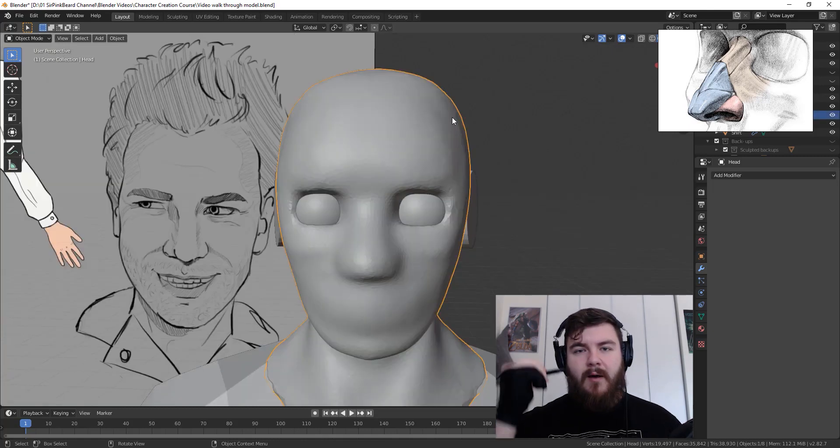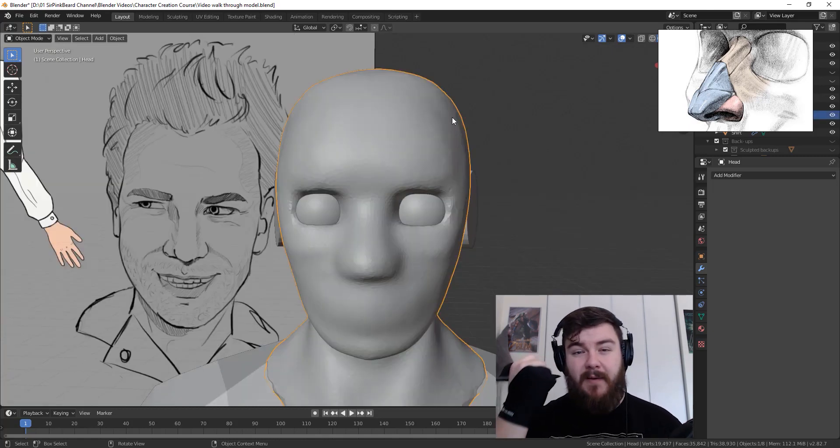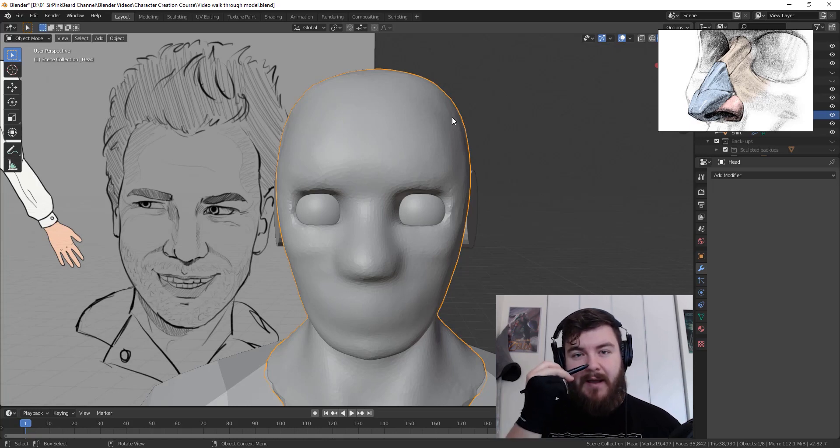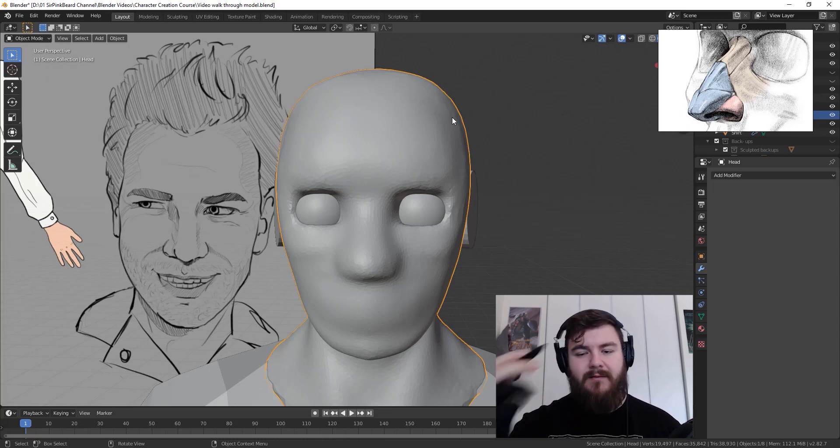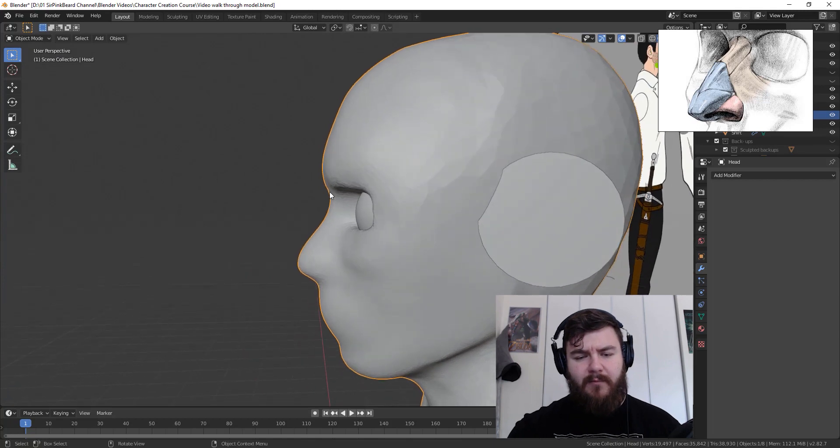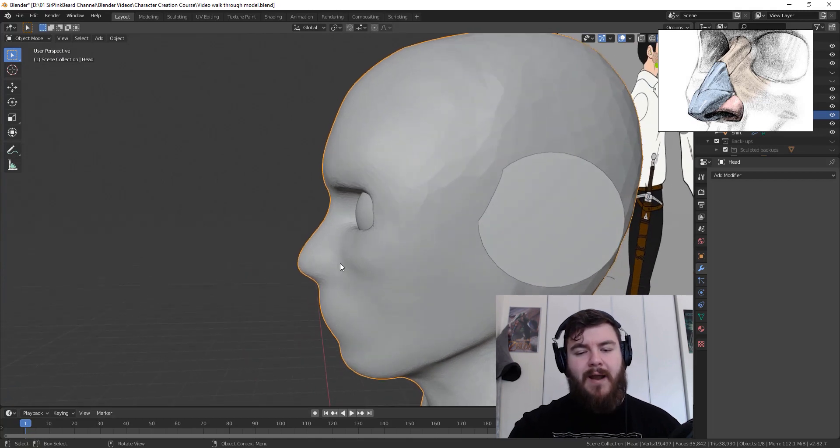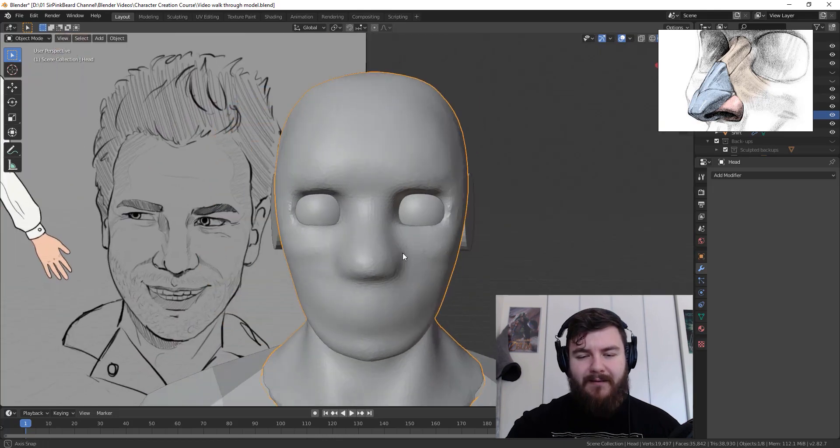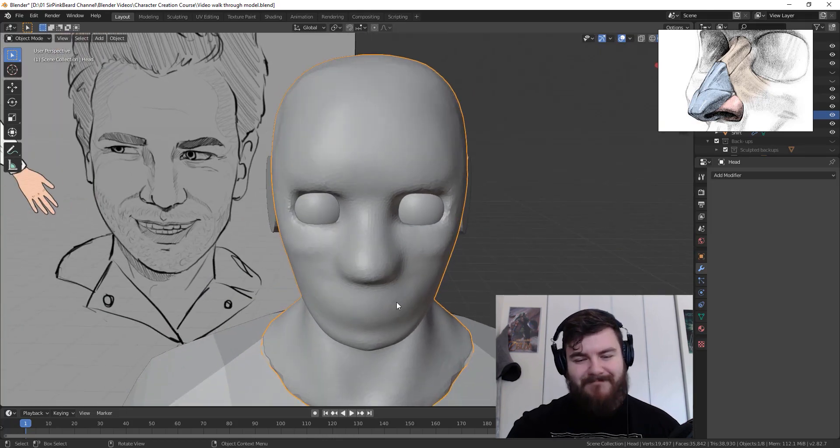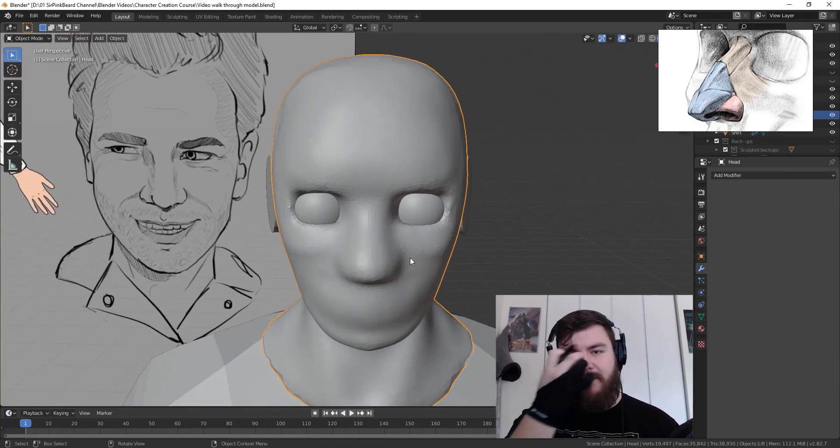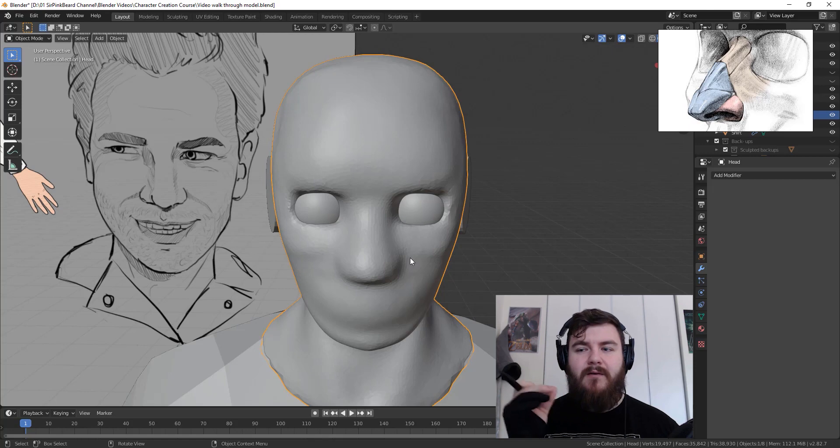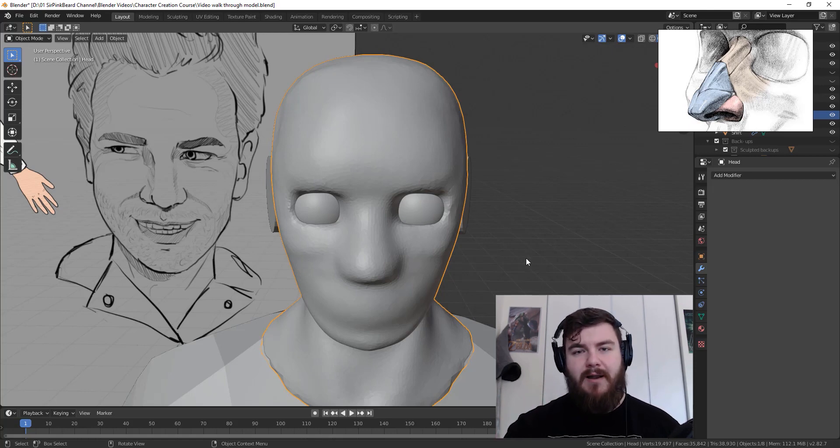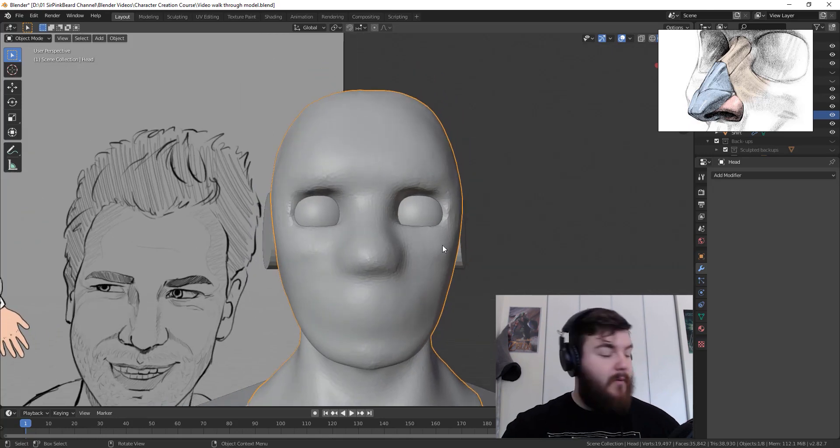So without any further ado, let's get started. Now, we originally added our nose by throwing some clay strips on the center of our face and then grabbing and pulling out the bottom and pushing in the top. That got us a pretty good profile curvature from the side view in general. But from the front, it doesn't quite look right.